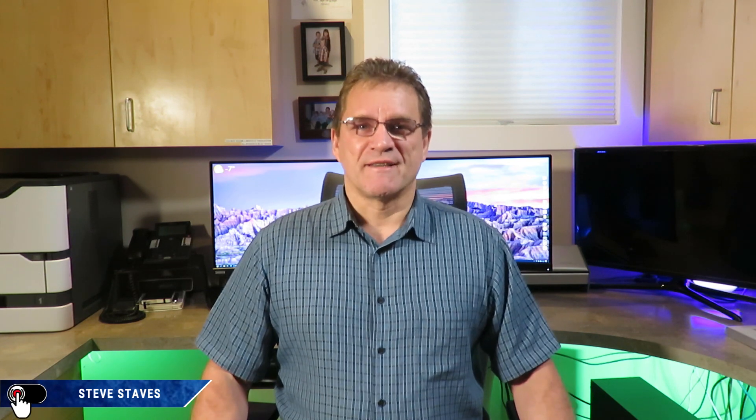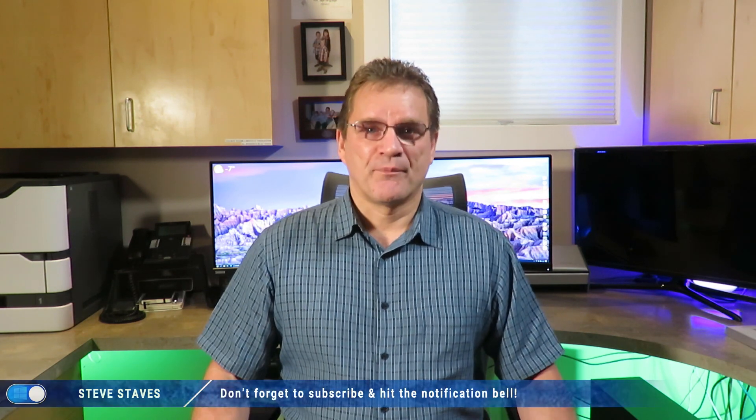Hi, I'm Steve Staves and the goal of my videos is to help you make your computing experience easier and less stressful.